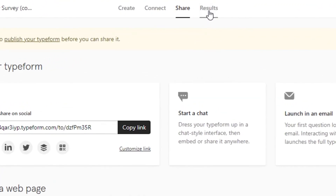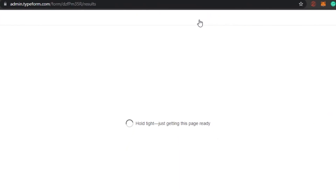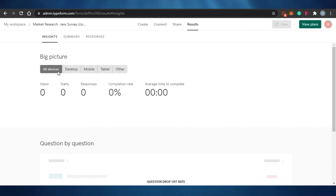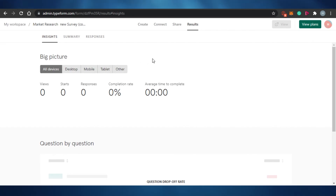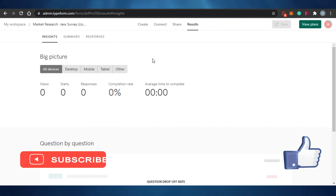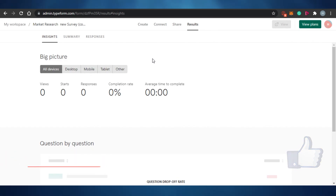You can also go to the Results section to check out the responses for your survey right here on Typeform. This is how Typeform works — it's super easy to use and you can create amazing surveys of your own. I hope this was helpful. Make sure to give this video a thumbs up and subscribe to the YouTube channel.